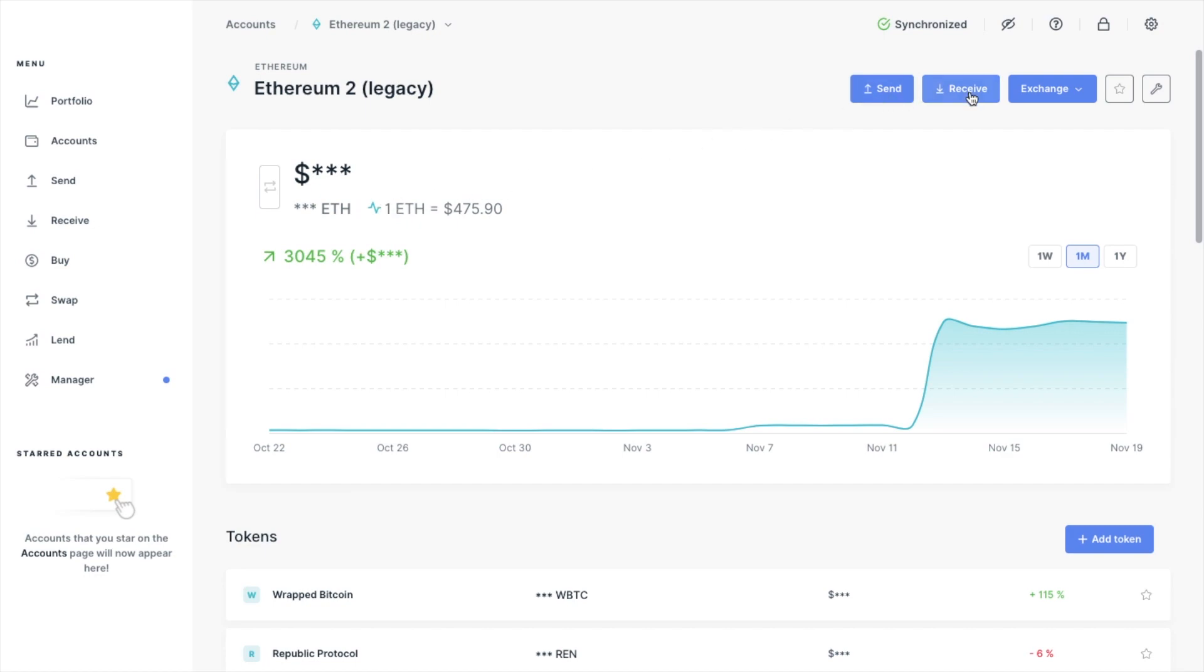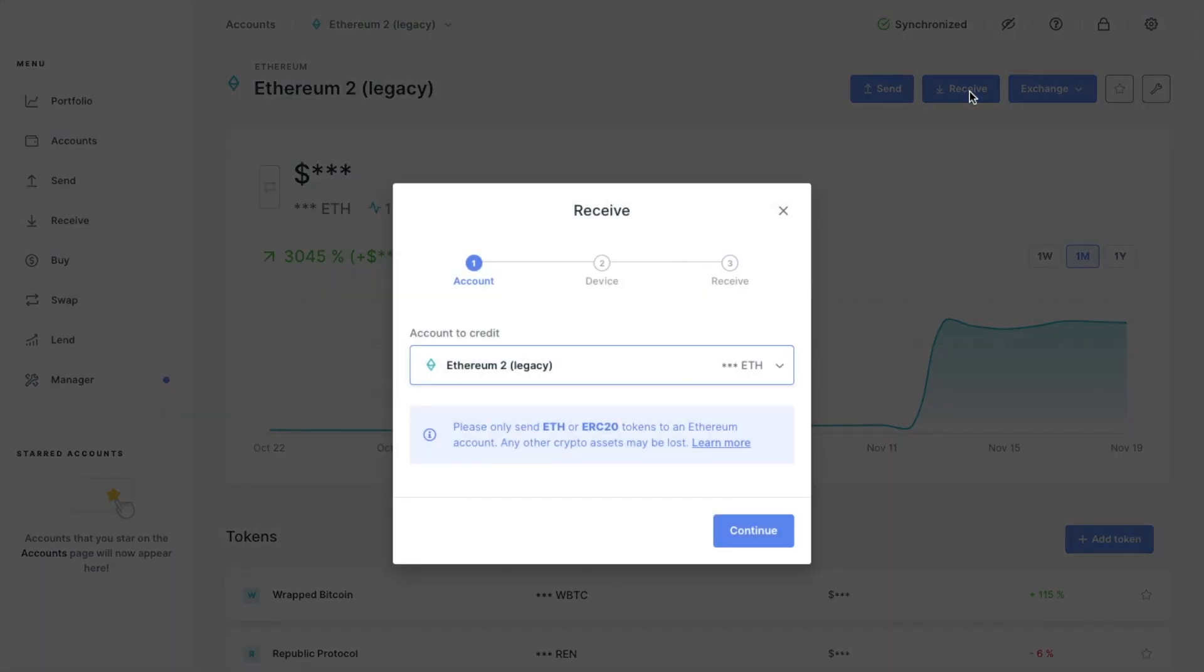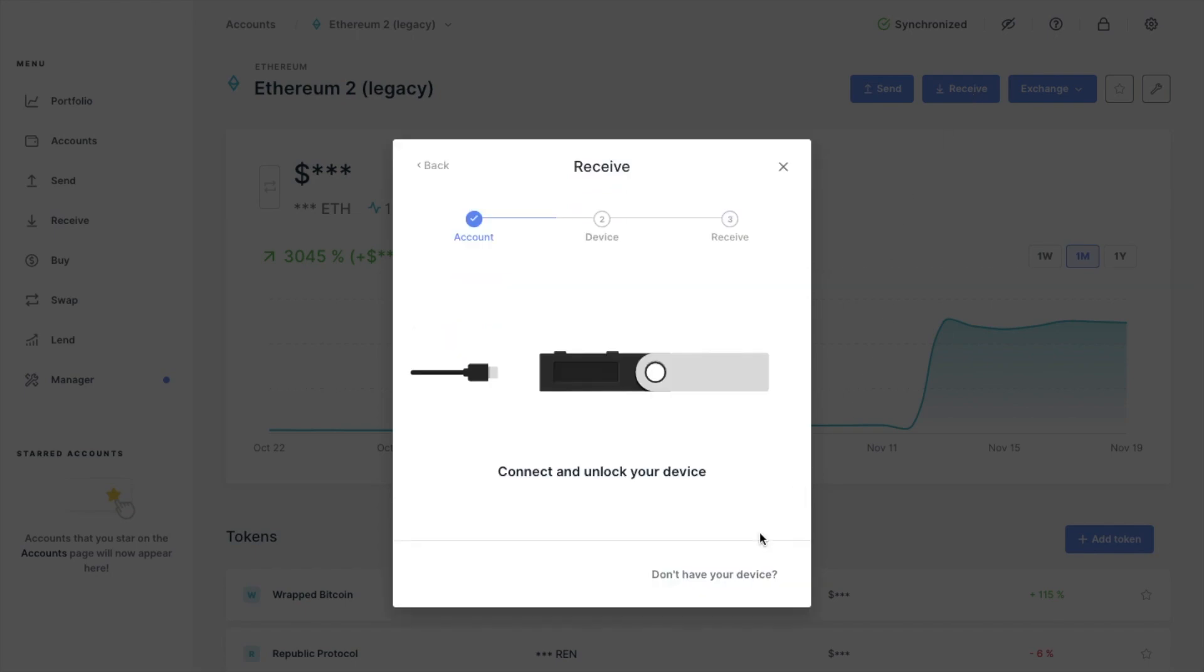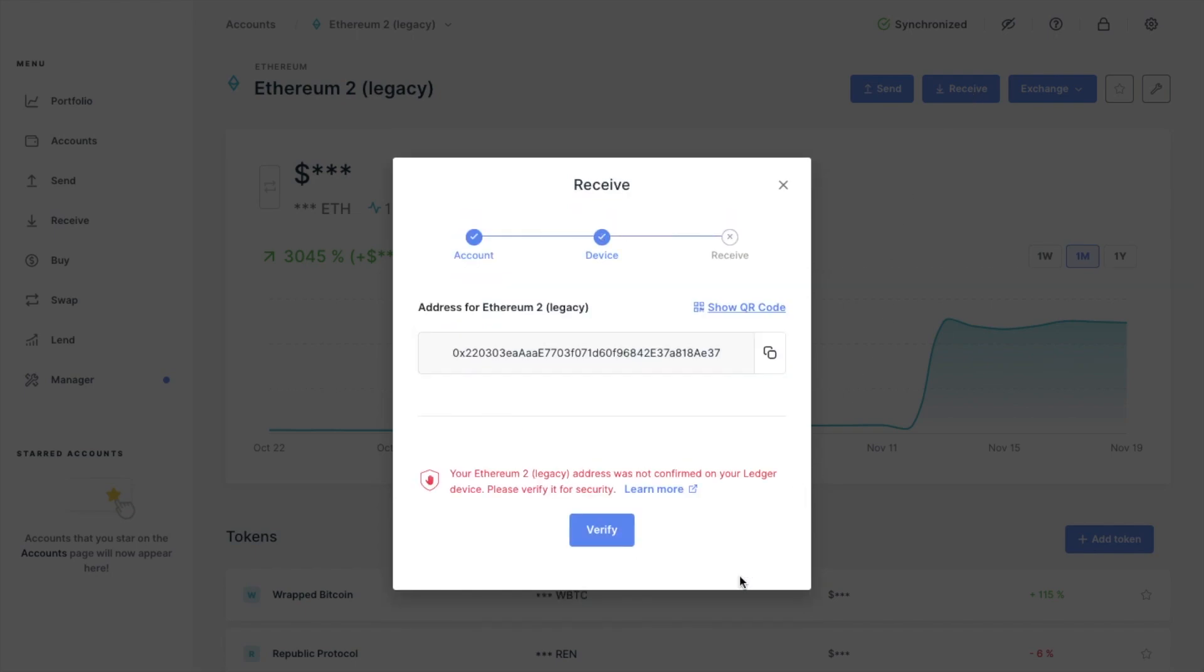This is because I'm sending Sushi, which is an ERC-20 or Ethereum-based token. I'm going to copy my Ethereum address here, or I could use the QR code using my mobile.